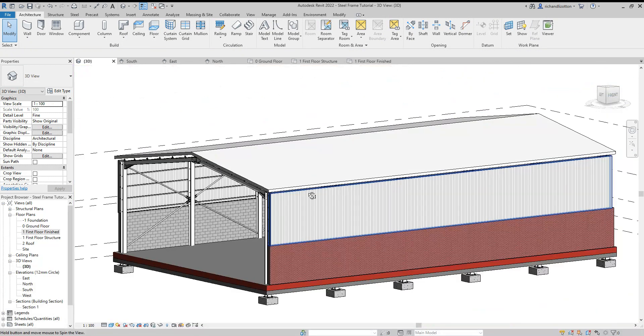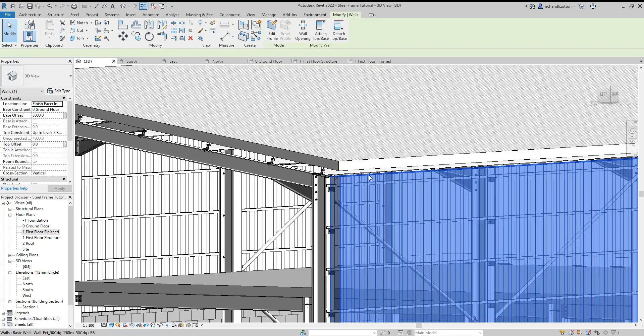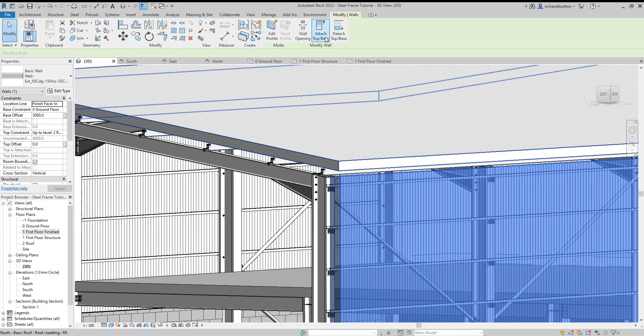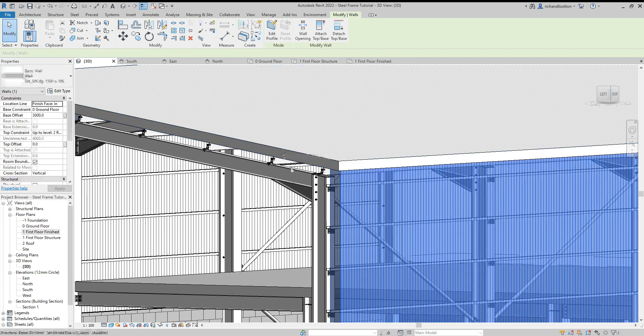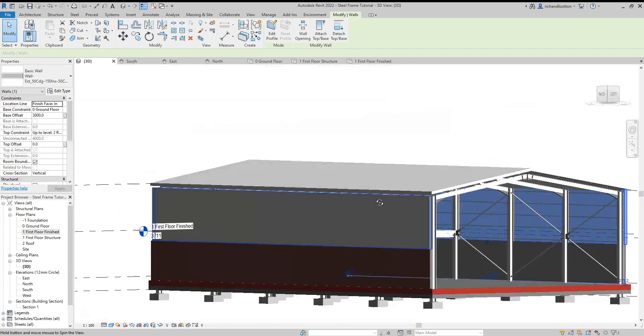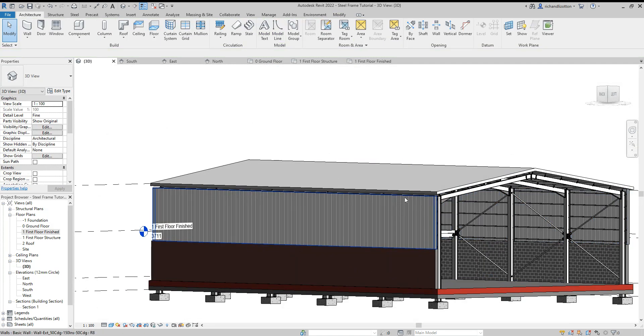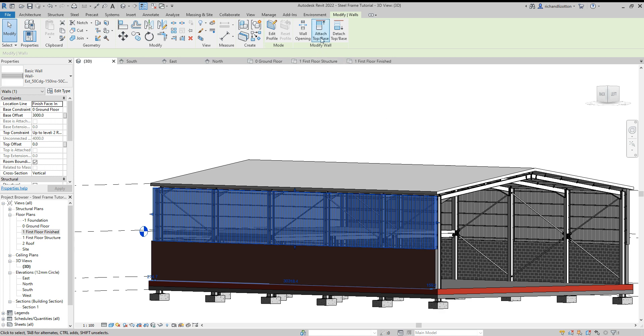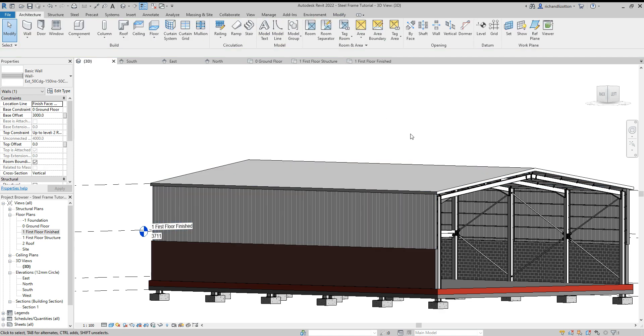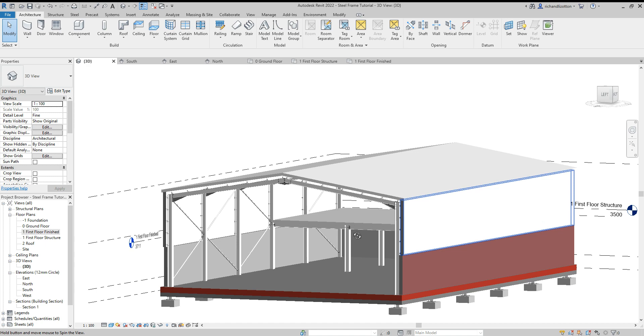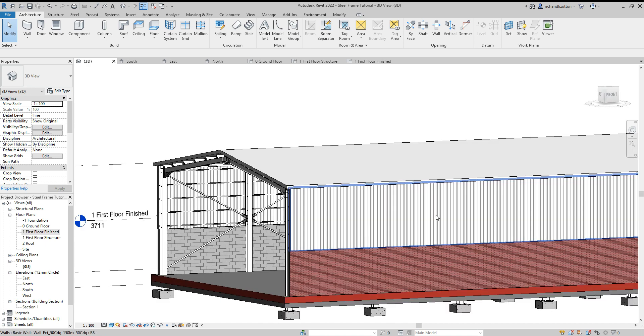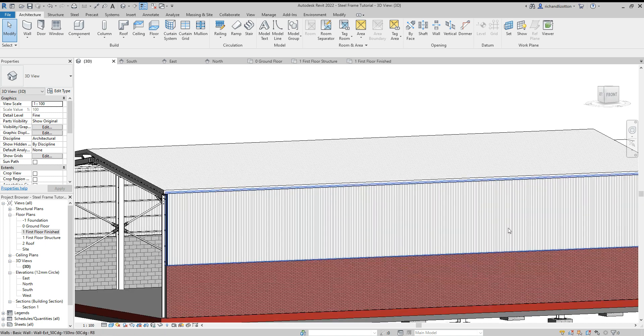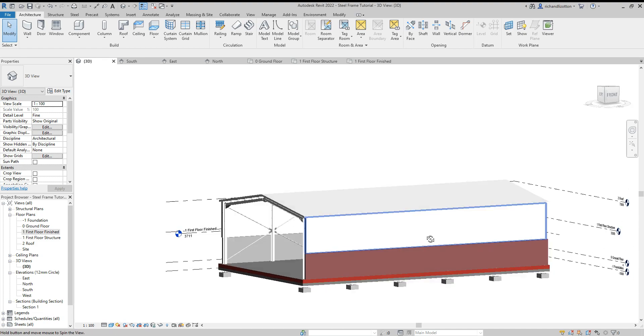OK, now as we can see we have got these little gaps at the top, so I'll just click on that, attach the top to the roof cladding, and that'll just take it up there and repeat that for the other side of the building as well. OK, and that gives us our cladding for the side walls of the building.